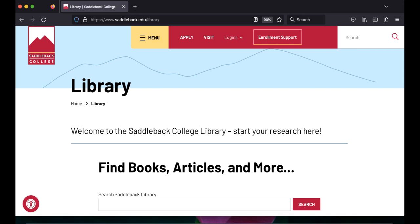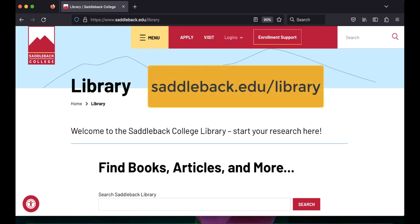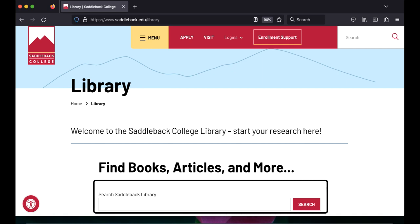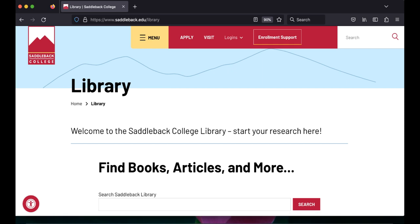In this video, you will learn how to find books at Saddleback College Library using a basic keyword search. You can search for books from the library website, saddleback.edu/library. To do a keyword search, enter your search terms in the box located in the center of the homepage of the library's website.